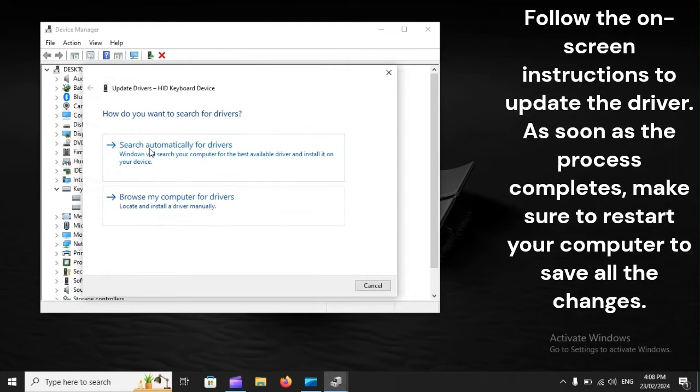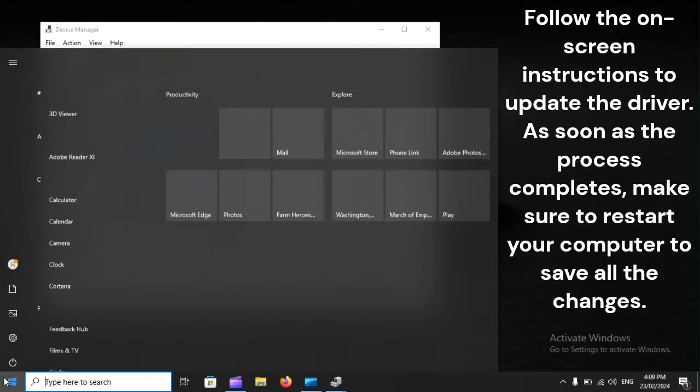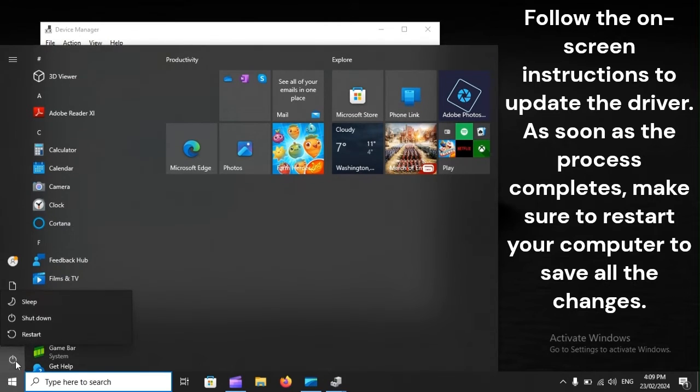Follow the on-screen instructions to update the driver. As soon as the process completes, make sure to restart your computer to save all the changes.